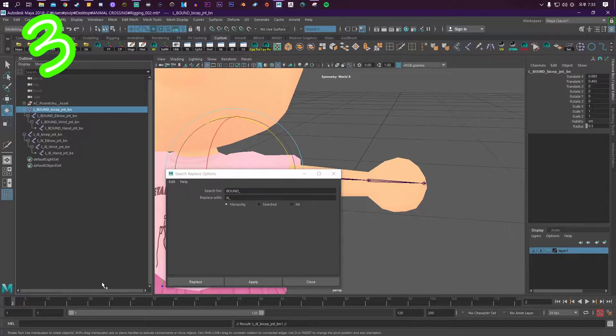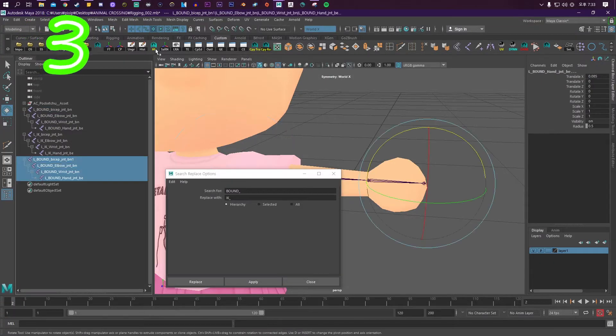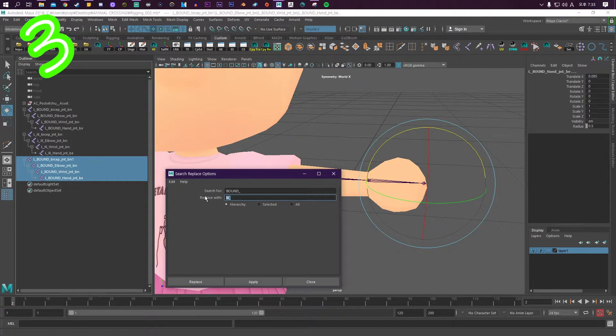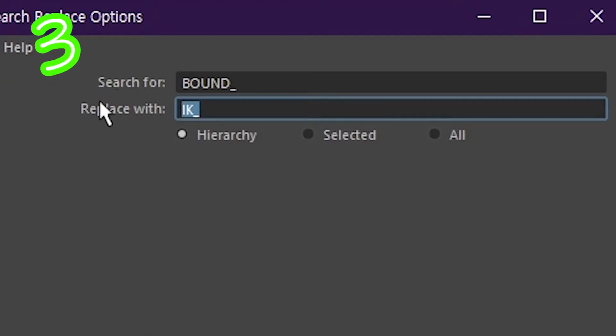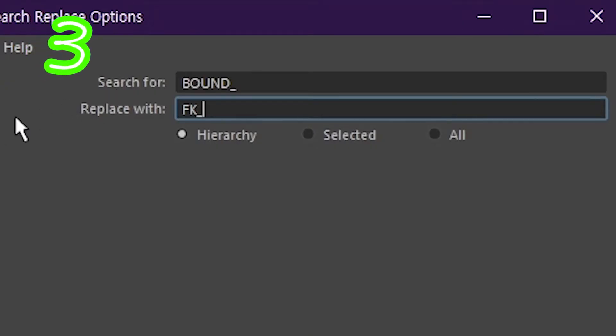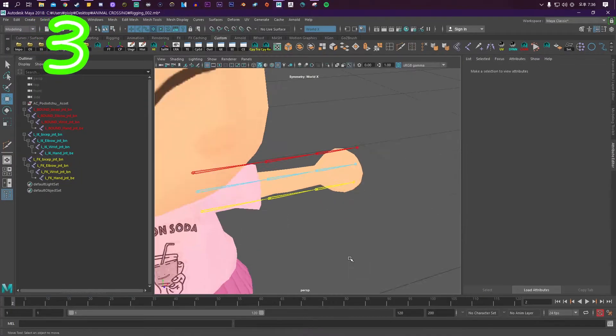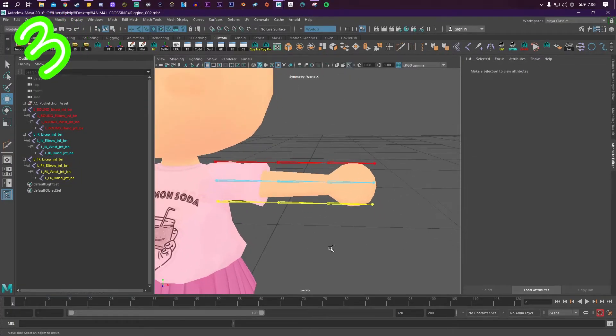Step 3: Duplicate the bound arm again and change the word 'bound' to 'FK'. Now we've got three arms on top of each other.